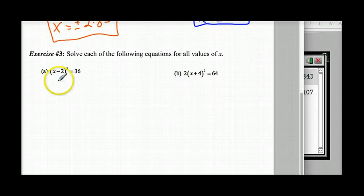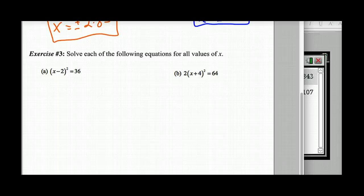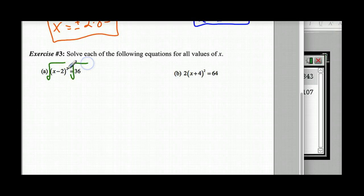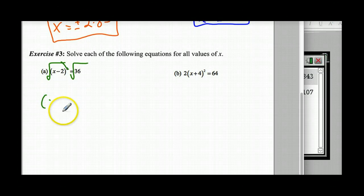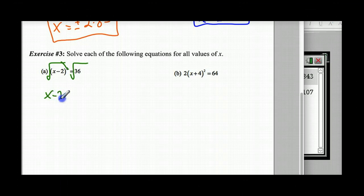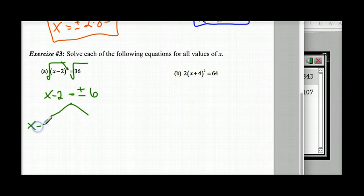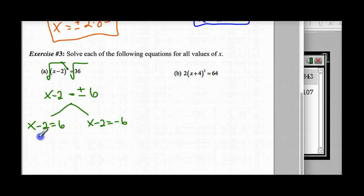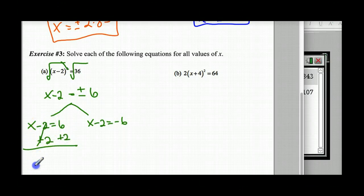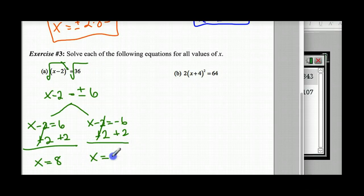Exercise 3: Solve each equation for all values of X. The first thing is to get rid of the square — take the square root of both sides. I'm left with X minus 2 equals plus or minus 6. I branch this into two cases: X minus 2 equals positive 6, giving X equals 8; or X minus 2 equals negative 6, giving X equals negative 4. Those are my two answer choices.